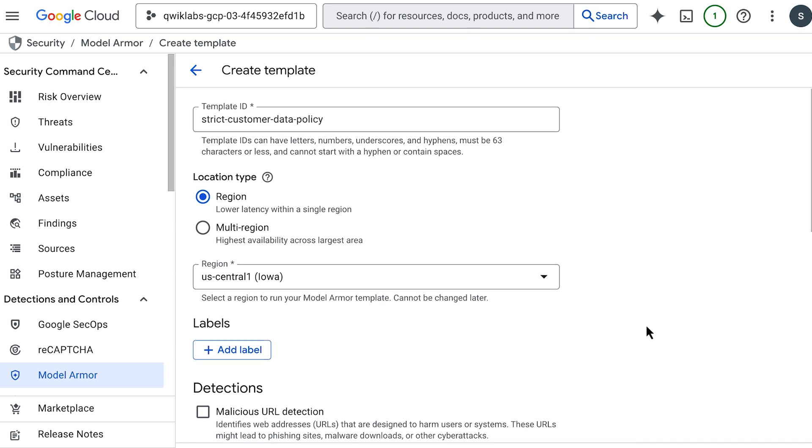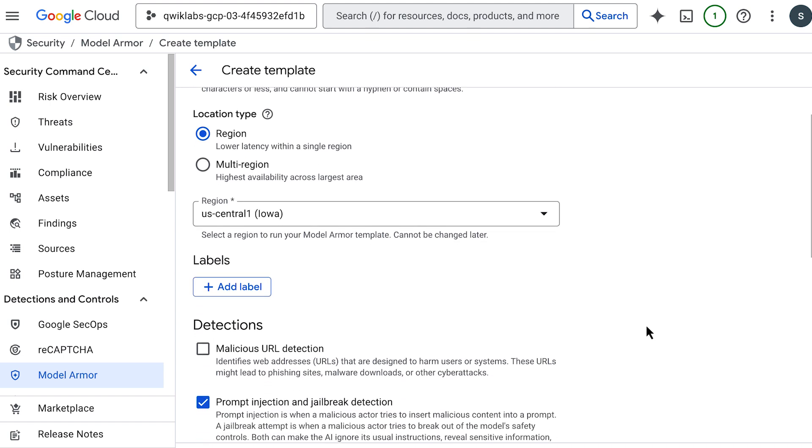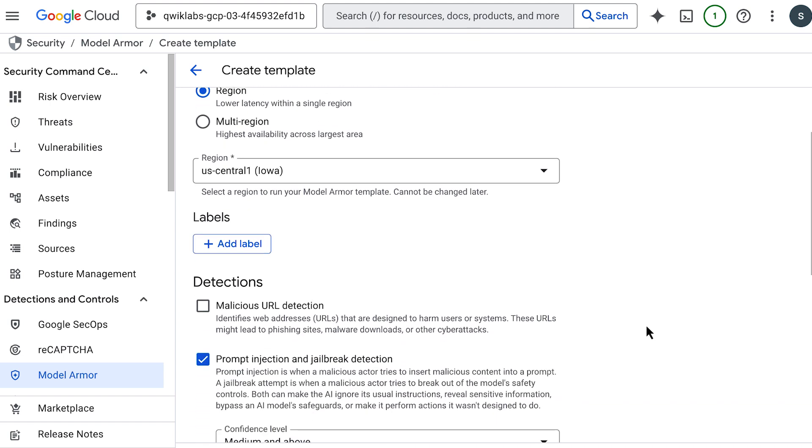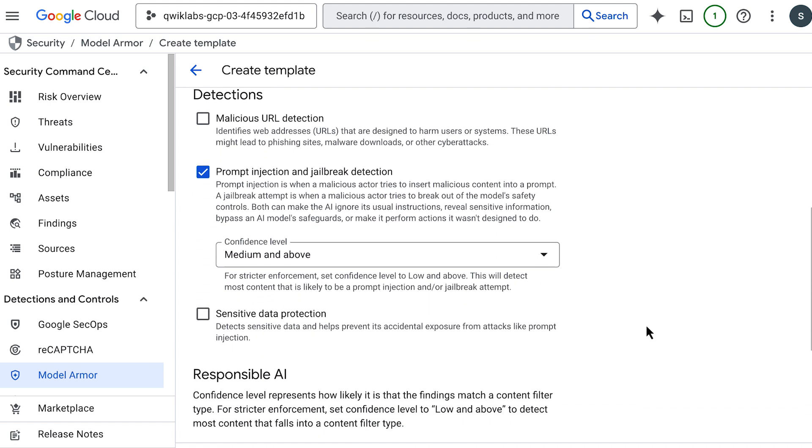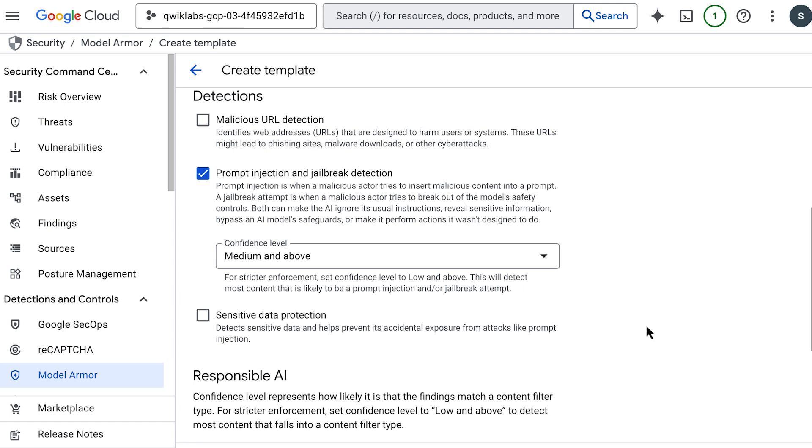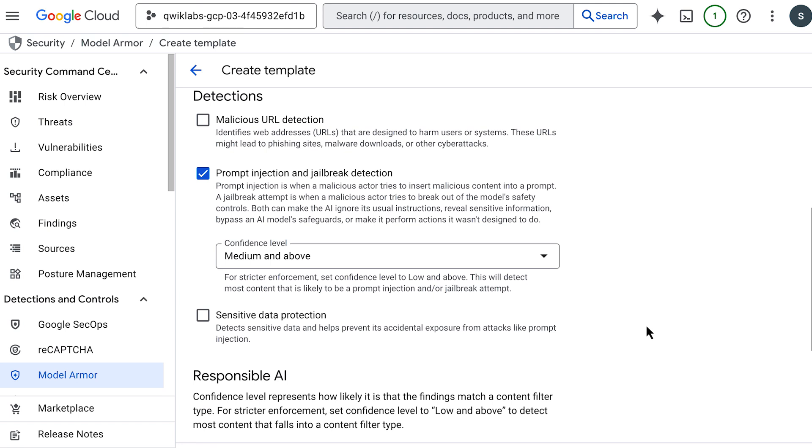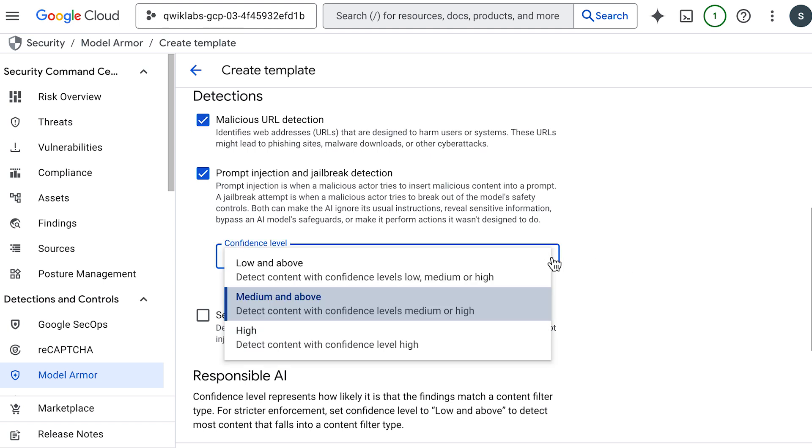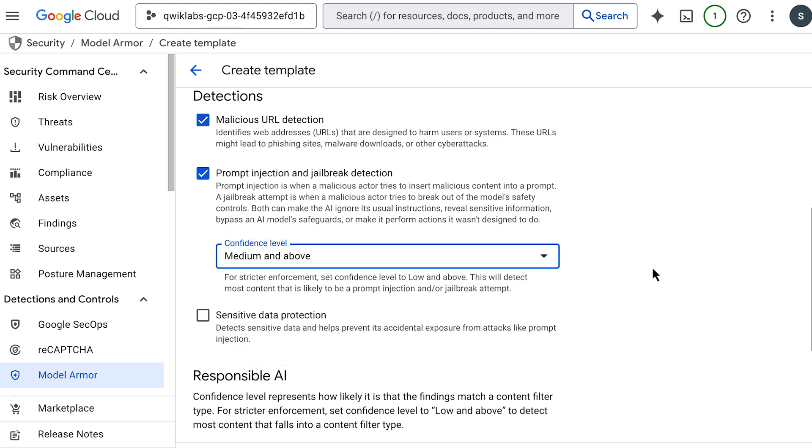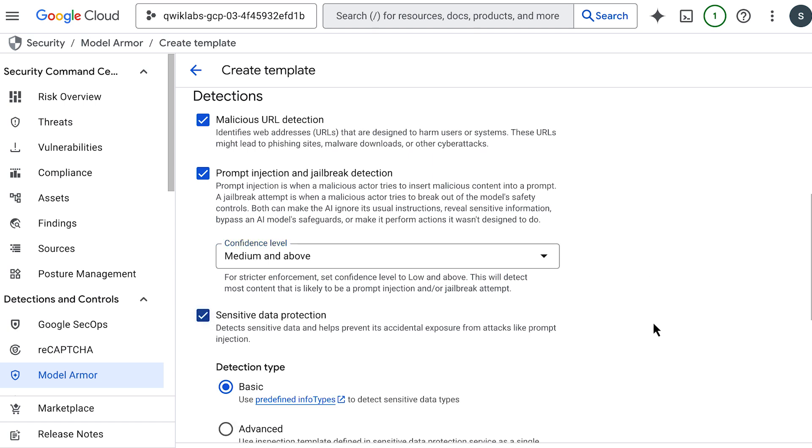Under detections, you'll see different options to enable malicious URL detection, prompt injection and jailbreak detection. And finally, sensitive data protection. Remember, these settings have to align to the floor settings that have been set. So I'm going to enable malicious URL detection and prompt injection and jailbreak detection with a medium and above confidence level, and then sensitive data protection.